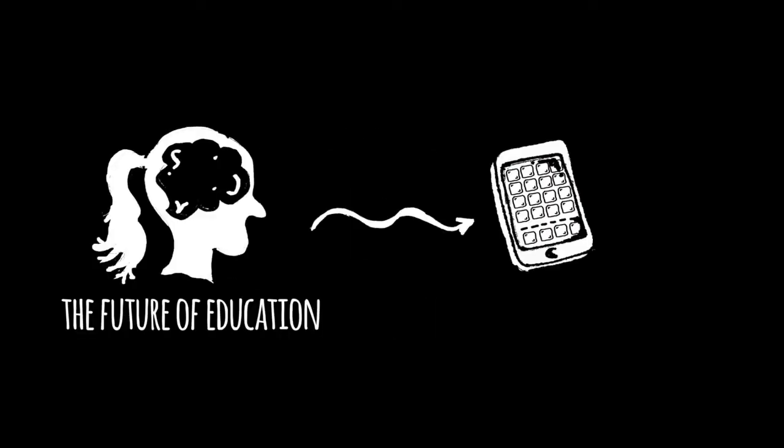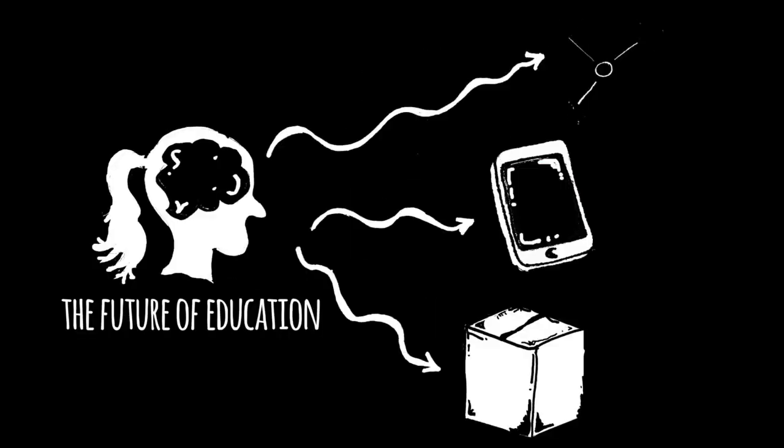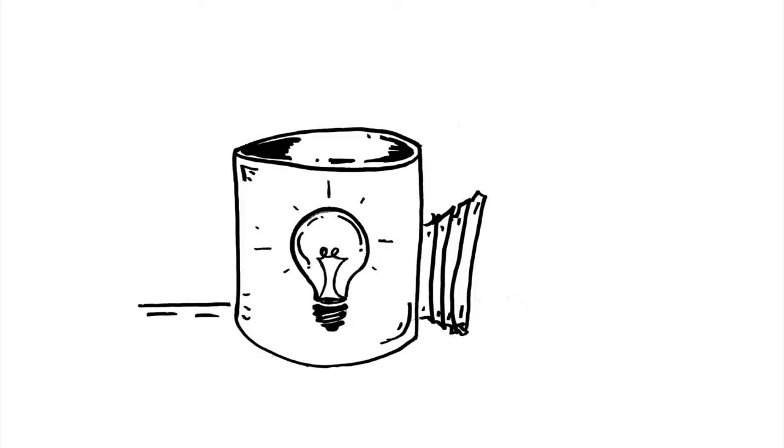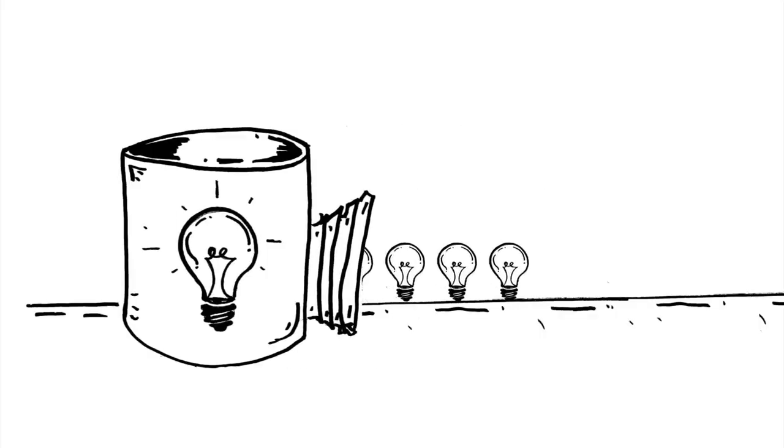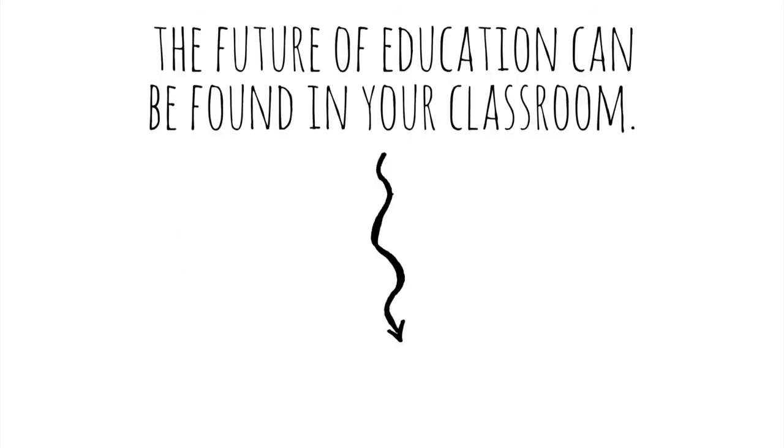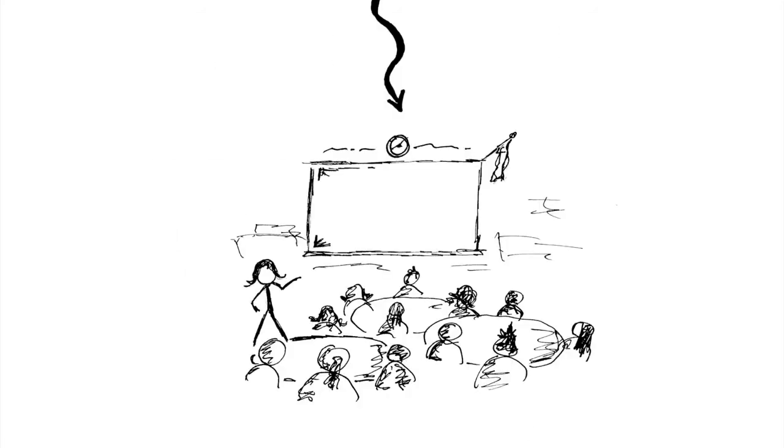The future of education can't be found in a gadget or an app or a program or a product. It doesn't require a think tank full of pundits. No, the future of education can be found in your classroom.